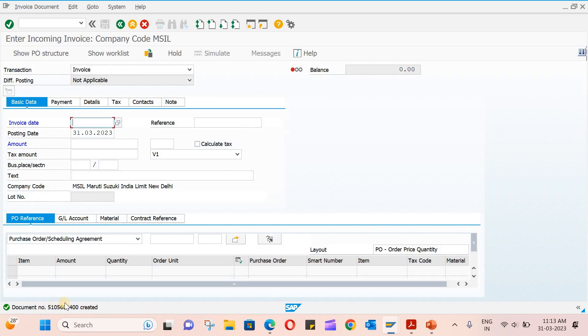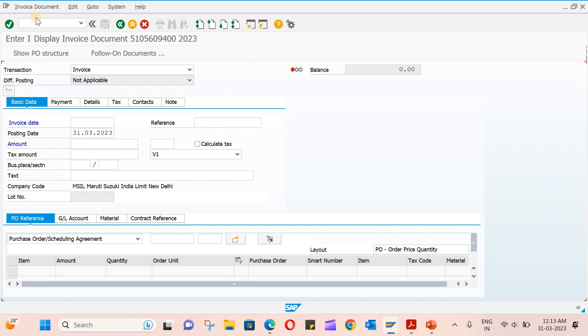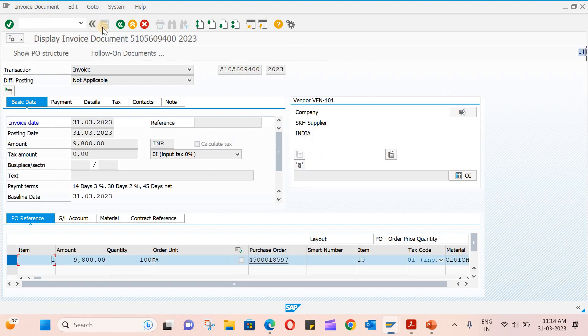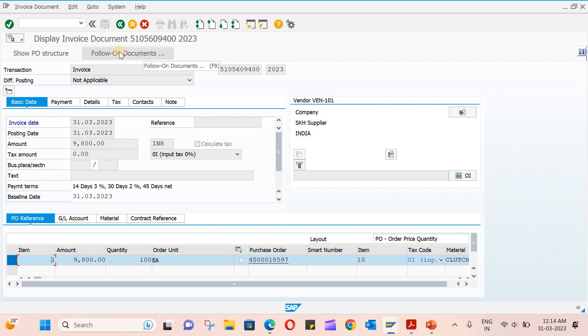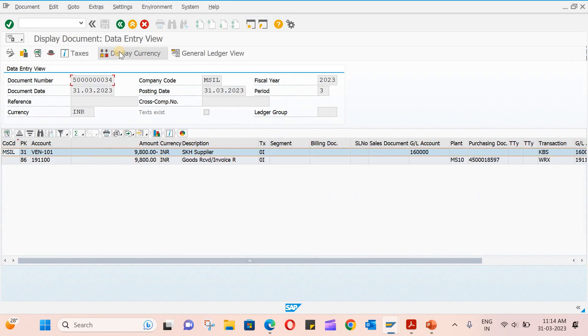Now you can see the document number is created. If you want to display the recent created document, just click on this and it will show you the document. If you want to select follow-on documents, you can just select this.